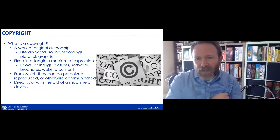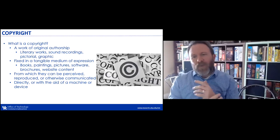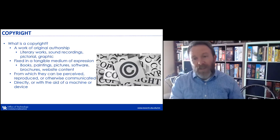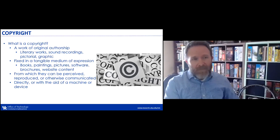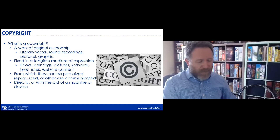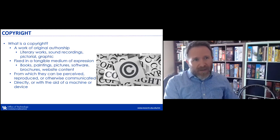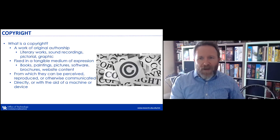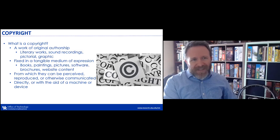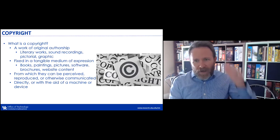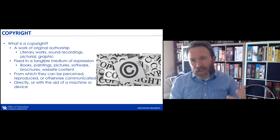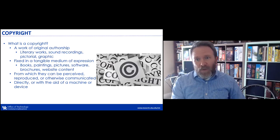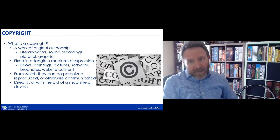Copyright is probably the most common form of intellectual property, though a lot of times we don't appreciate that we've created one. In its most general terms, a copyright is a work of original authorship — meaning you originally thought of it and created it. It could be literary work, sound recordings, pictorial, graphic, and many other mediums. It must be fixed in a tangible medium of expression, meaning it has gone from your mind into some fixed form from which the idea can be perceived by someone else.